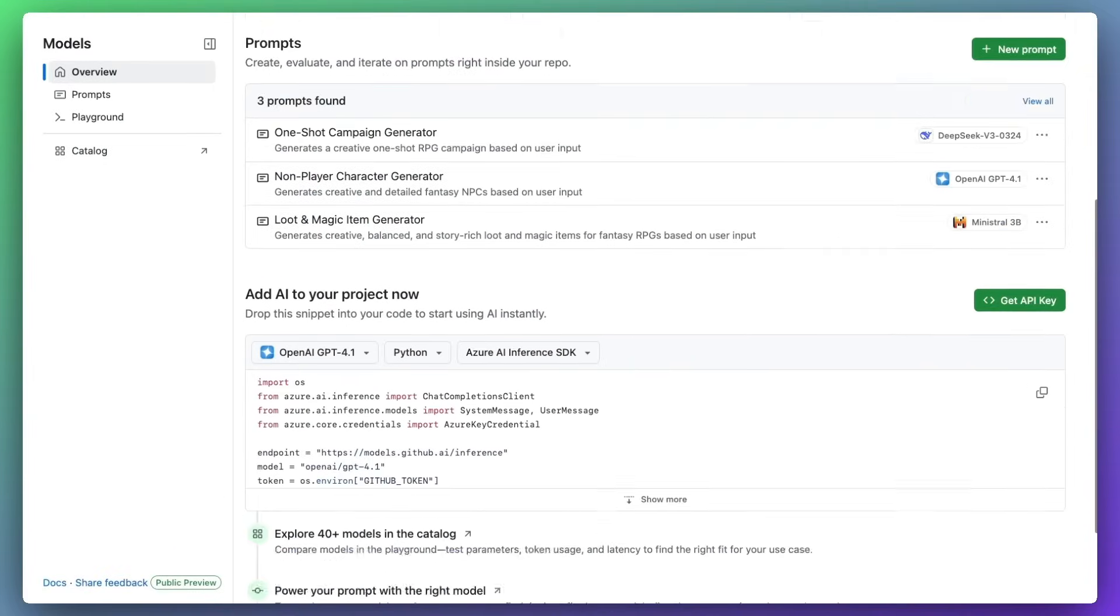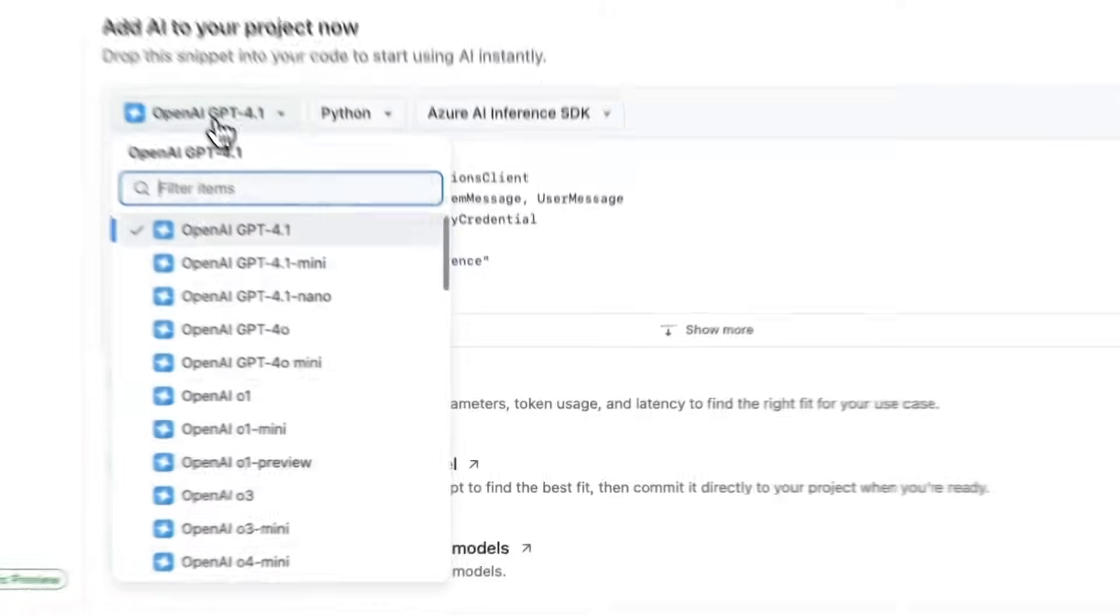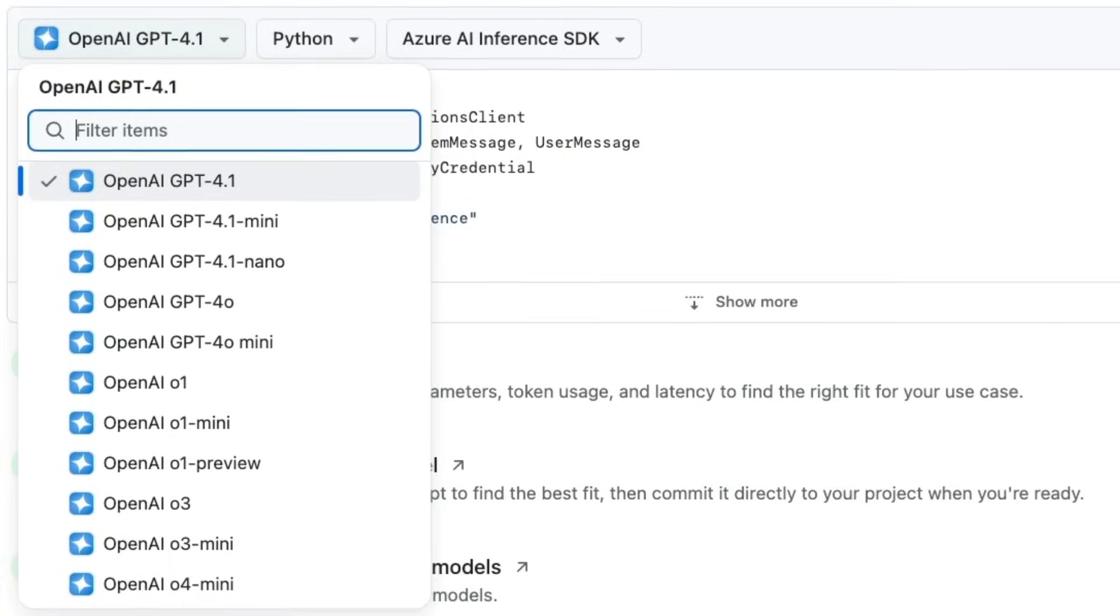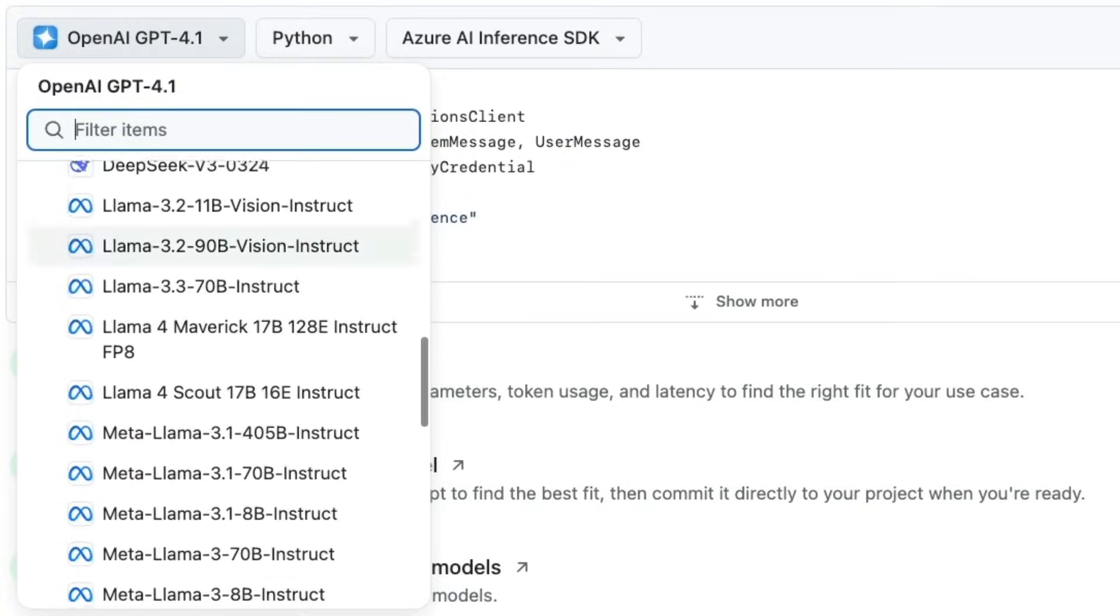And once you're ready to implement a prompt in your project, you can use code snippets provided in the models page, and use over 40 models with just your GitHub account.